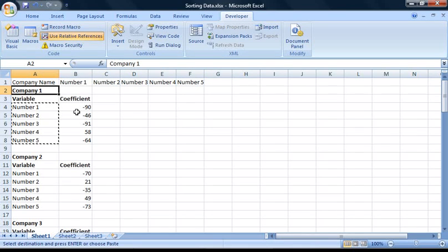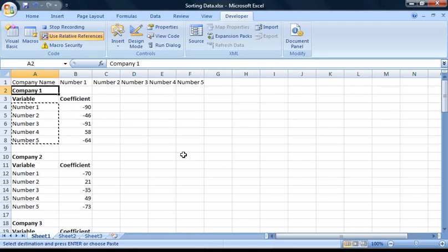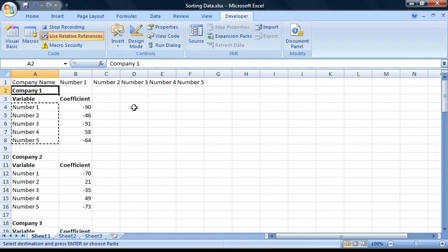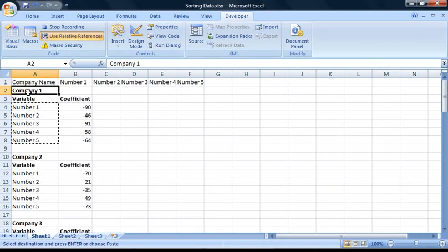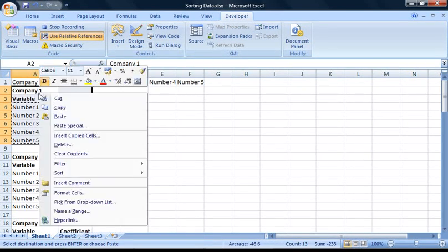Then go up to the Developer tab in the ribbon and select Record Macro. This time I'm going to call it 'Sort Data 2', with a shortcut key of Ctrl, Shift, and Z. Make sure the macro is still stored in this workbook and press OK. Also make sure Use Relative References is still activated. Now that the macro is recording, the first thing I'm going to do is select all the data related to Company 1 from cells A2 to B8, and copy it to the clipboard.